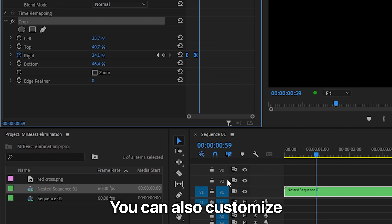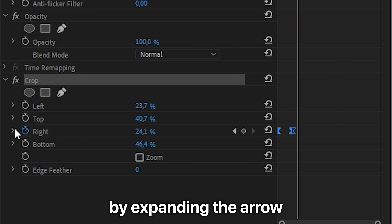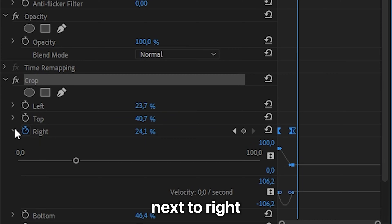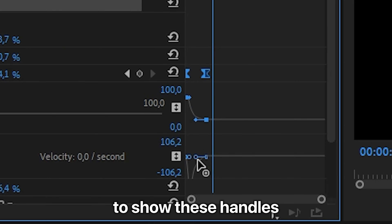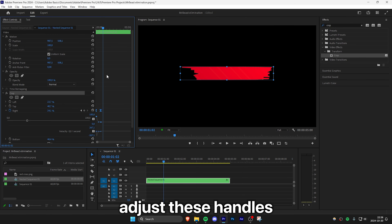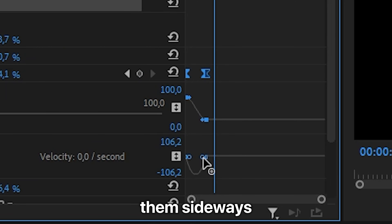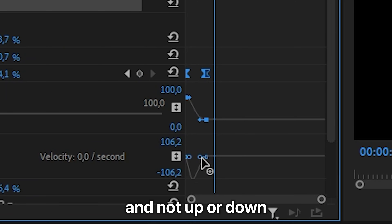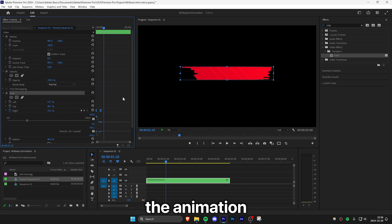You can also customize it further by expanding the arrow next to Right and selecting a keyframe to show the handles. You can adjust these handles to change the speed graph, but make sure to only drag them sideways and not up or down, as that will mess up the animation.